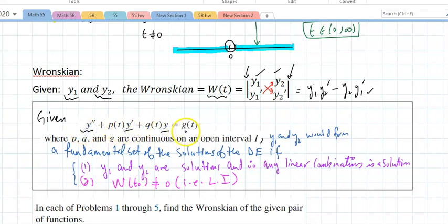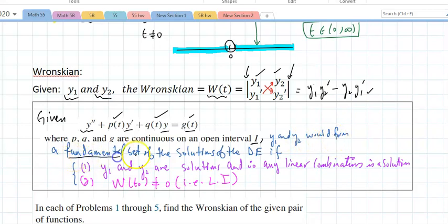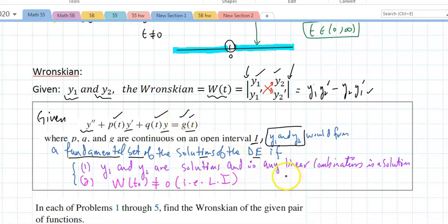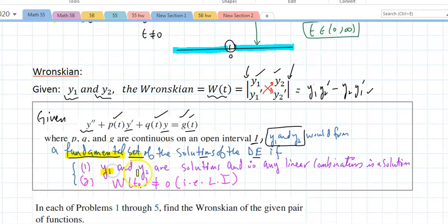Given y'' + p(t)y' + q(t)y = g(t), where p, q, and g are continuous on interval I, y1 and y2 form a fundamental set of solutions if: (1) y1 and y2 are both solutions to the differential equation, and any linear combination is also a solution; and (2) the Wronskian evaluated at any value doesn't equal zero, meaning those solutions are linearly independent.